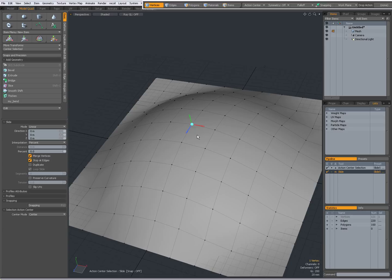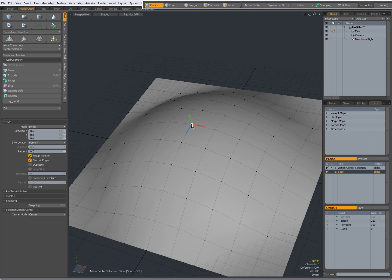But what I didn't show you in the first video is that you can also drag the middle part of the handles. When I hover over it, it highlights yellow, and then I simply left-click and drag in the desired direction — so now I'm sliding over there, Ctrl+Z, now I'm sliding over there.